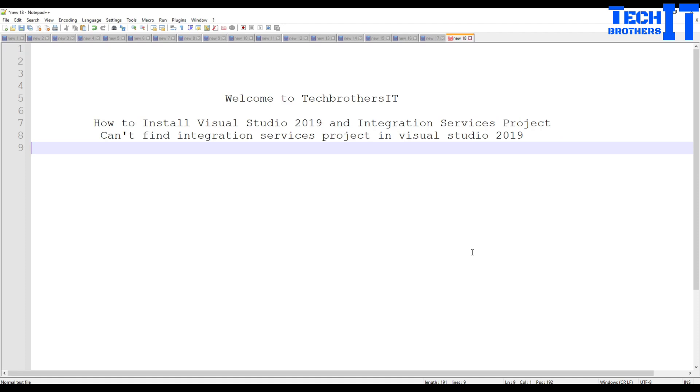Welcome to TechWizard with Amir. In this video we are going to learn how to install Visual Studio 2019 and Integration Services Project. Or you might end up on this video because you have installed Visual Studio 2019 and you are not able to find the Integration Services project. So let's go ahead and start taking a look at how to perform this whole installation.